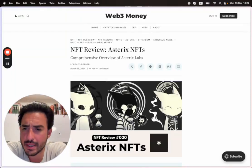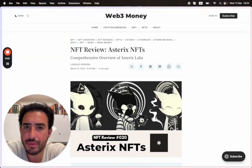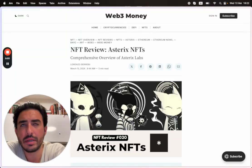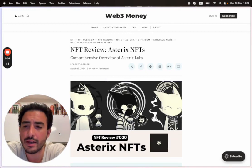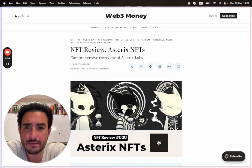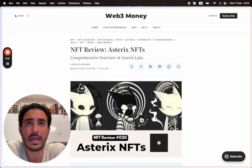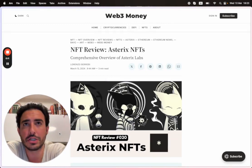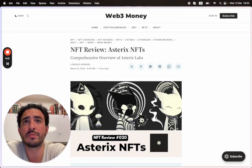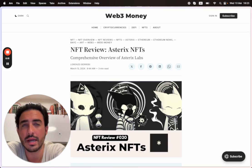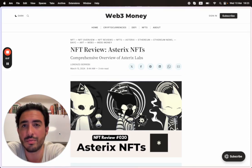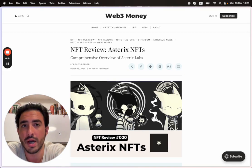Hey guys, welcome back to Web3 Money. We'll be doing an NFT review specifically on Asterix NFTs. Out of all the NFT projects that I've reviewed in terms of art, design, and aesthetics, I think it's one of the coolest ones I've seen.